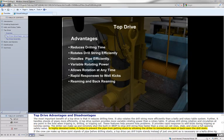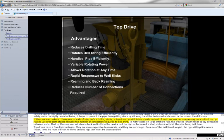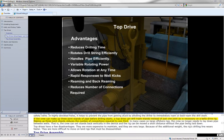In highly deviated holes, it helps to prevent the pipe from getting stuck by allowing the driller to immediately ream or back ream the drill stem. If the crew can make up three joint stands of pipe before drilling starts, a top drive can drill triple stands instead of just one joint as is necessary on a kelly drive rig. Making up three joint stands reduces the number of connections required to one third.